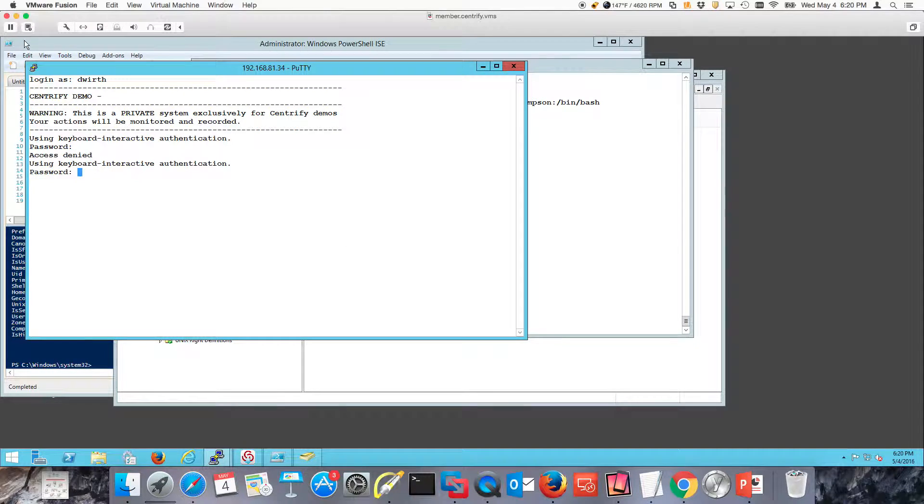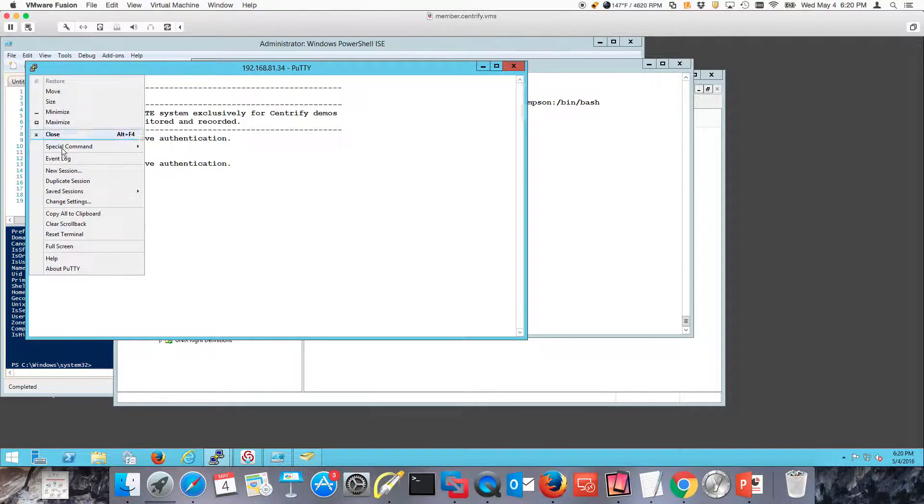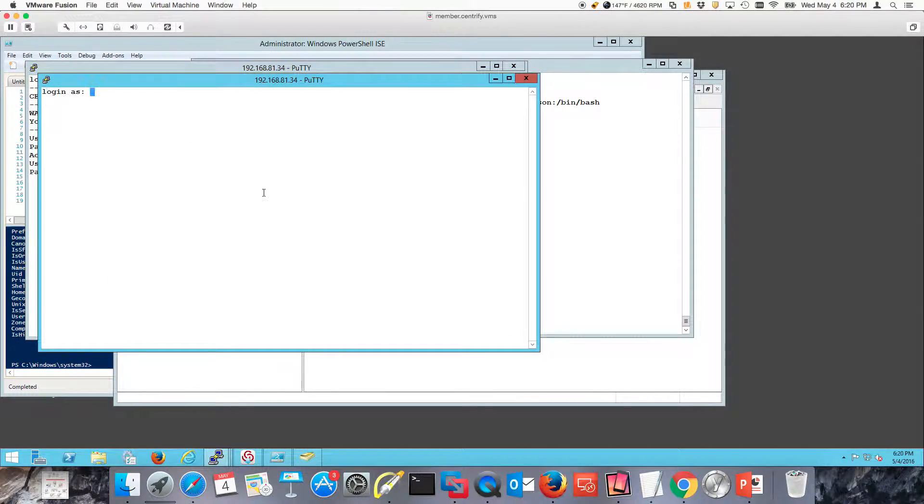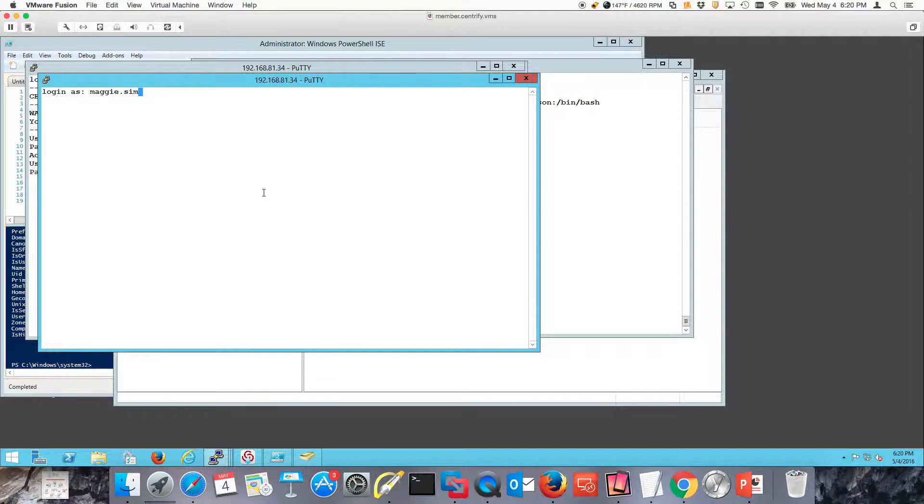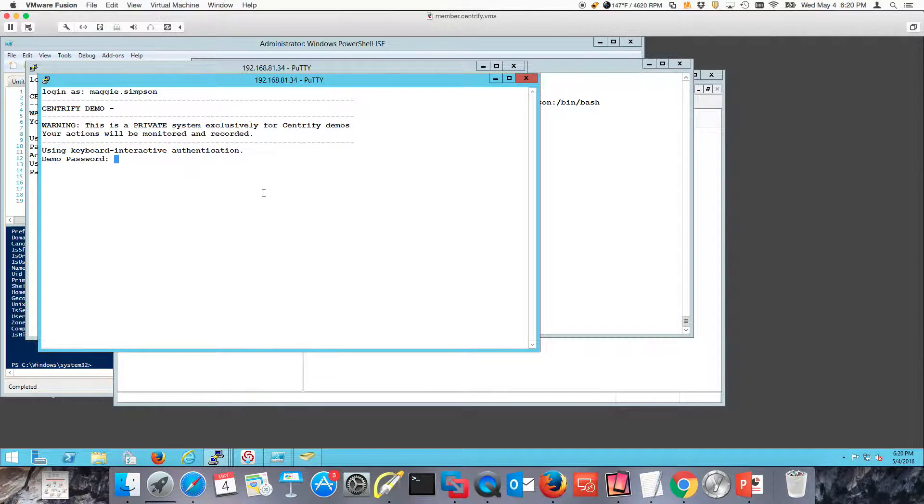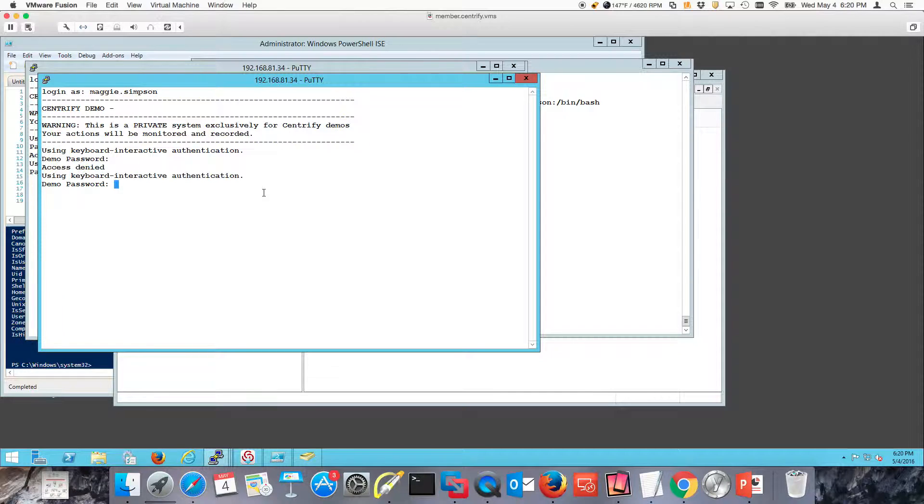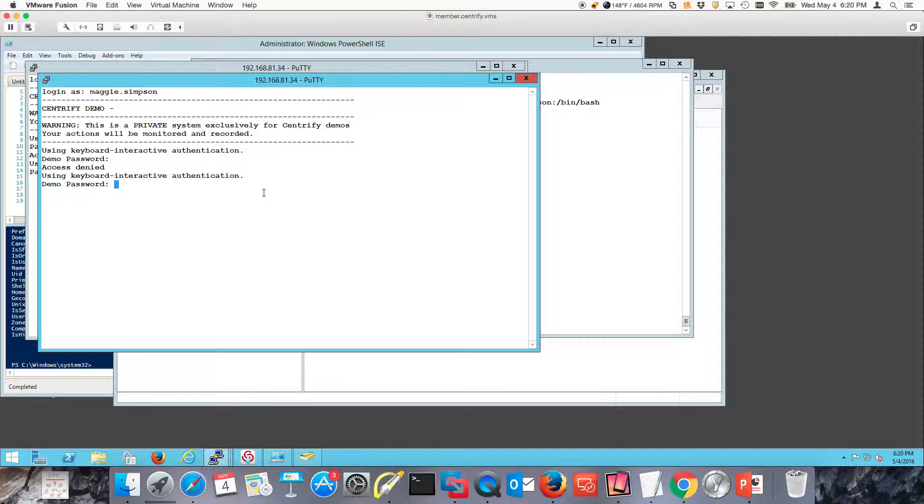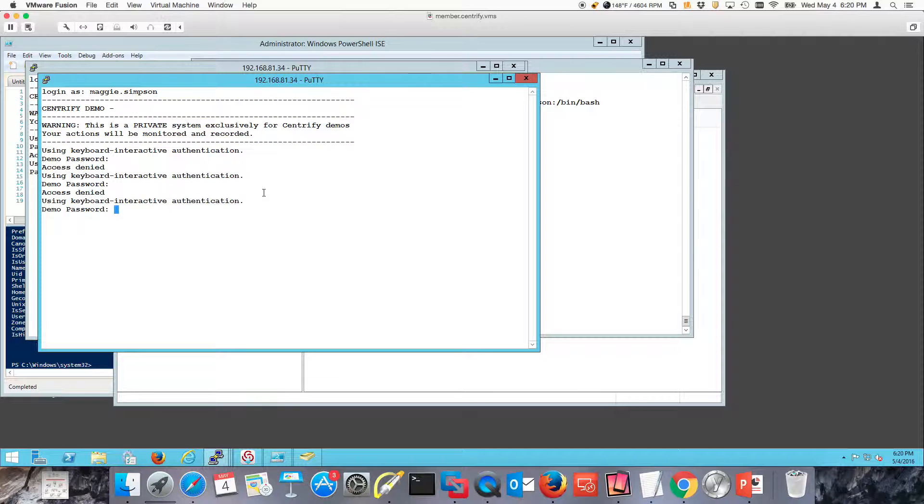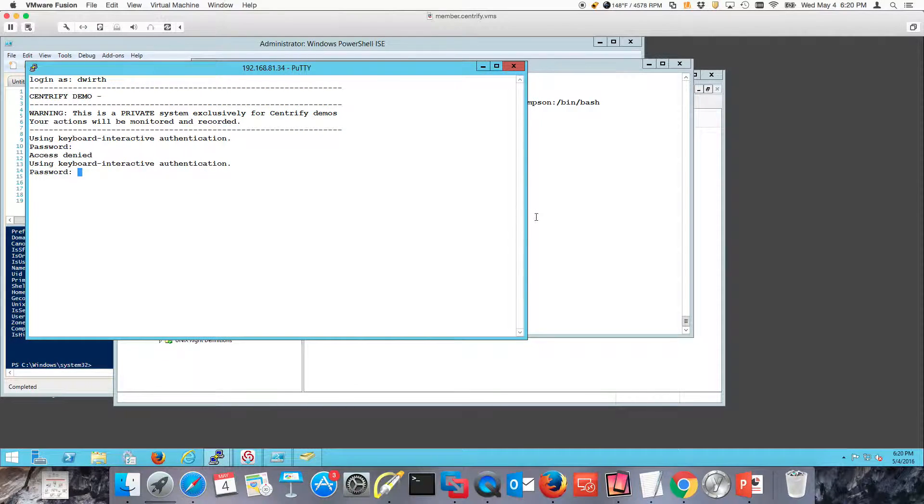The next thing is, let's try to log in as Maggie, but with a password. In this case, she's authorized, but here's what's going to happen. I'm going to get an access denied because Maggie is not allowed to log in with a password. Even if I try it again, you're not allowed to log in.